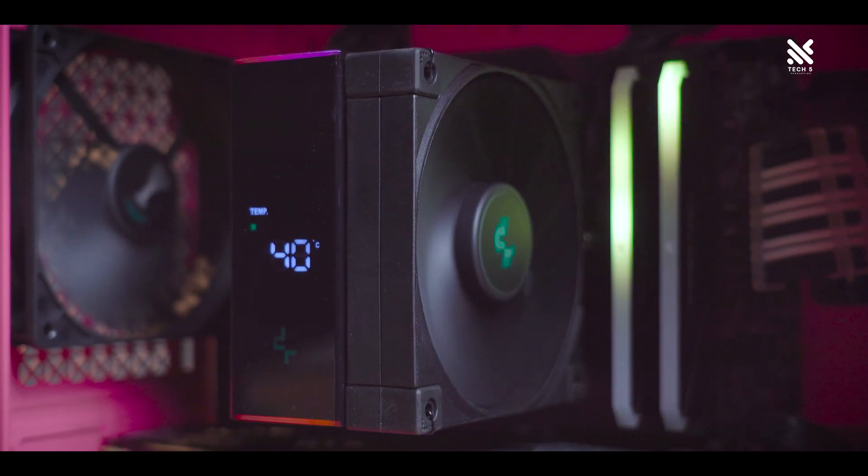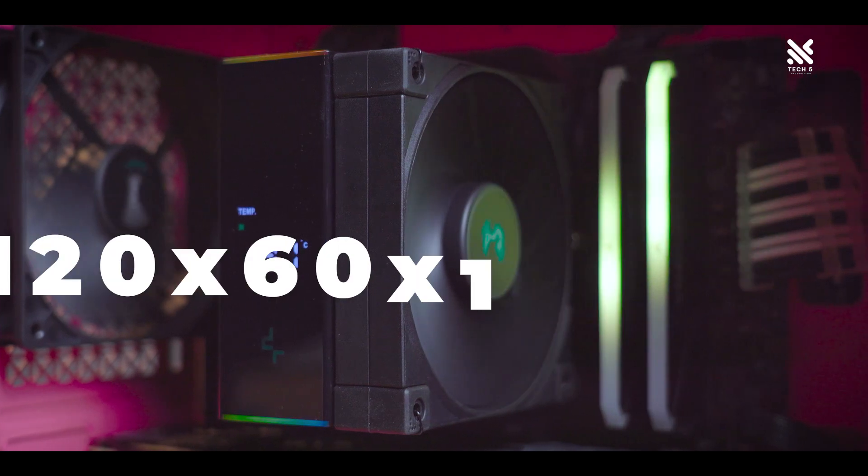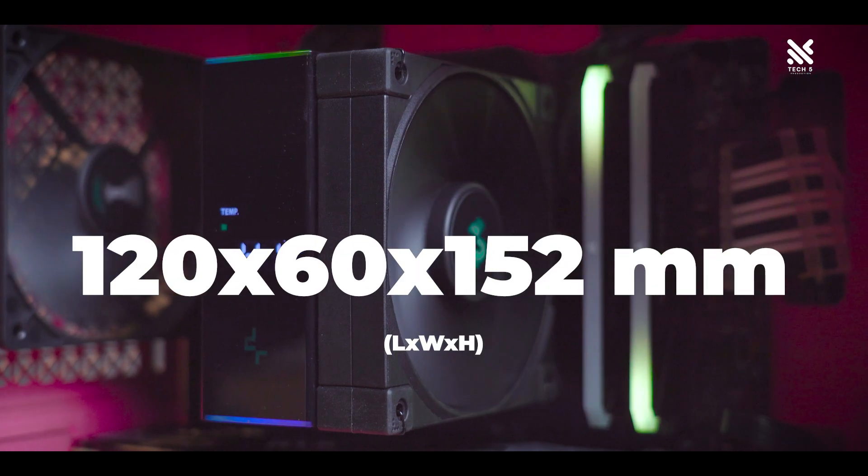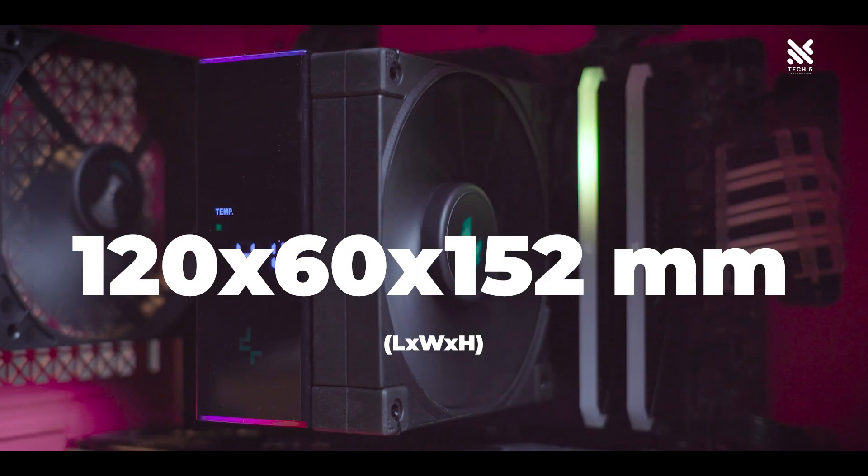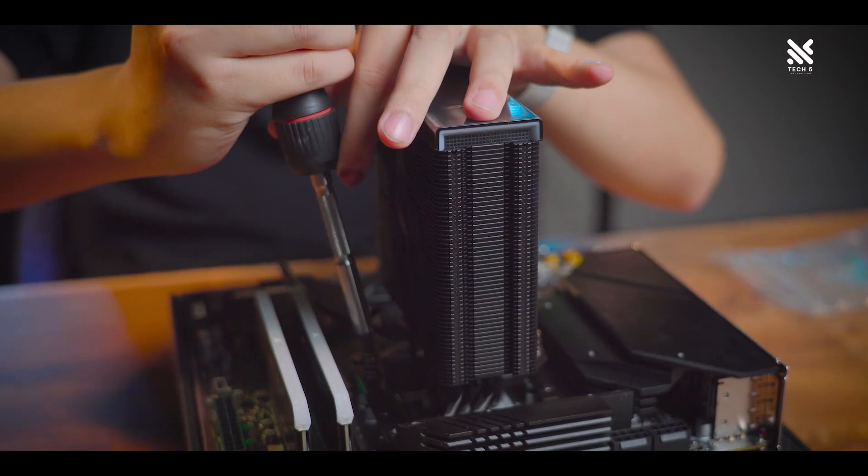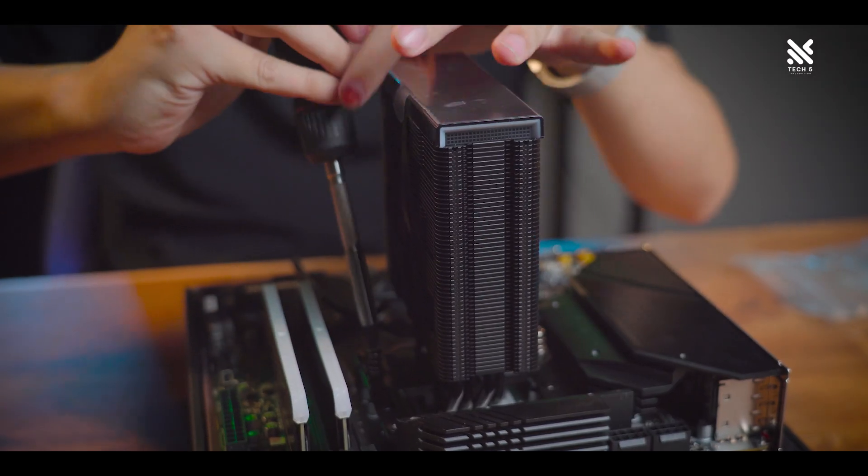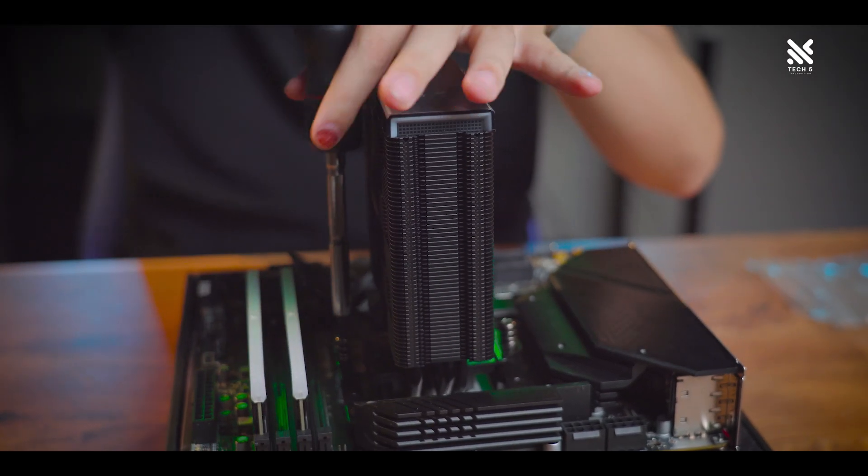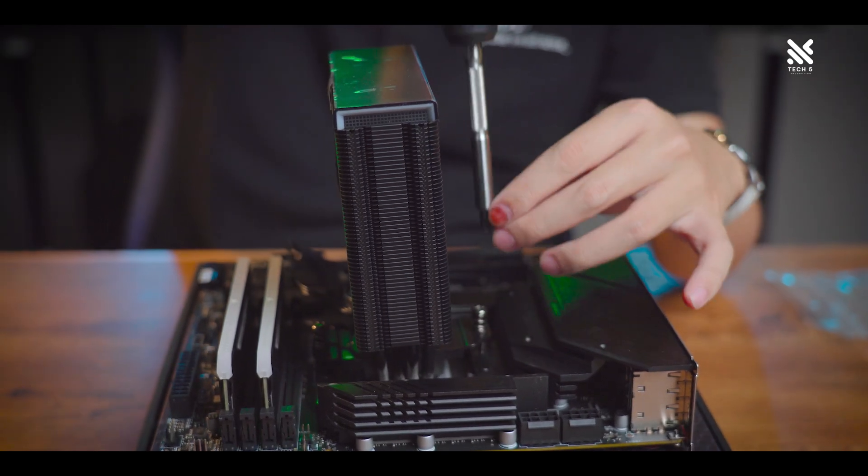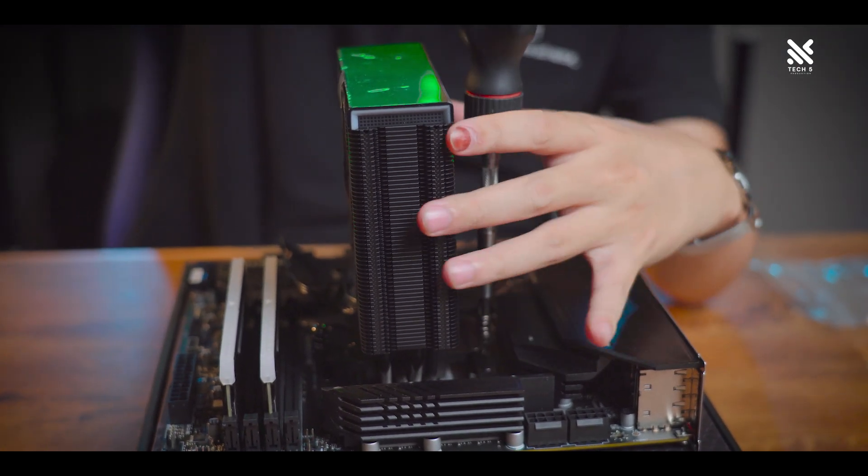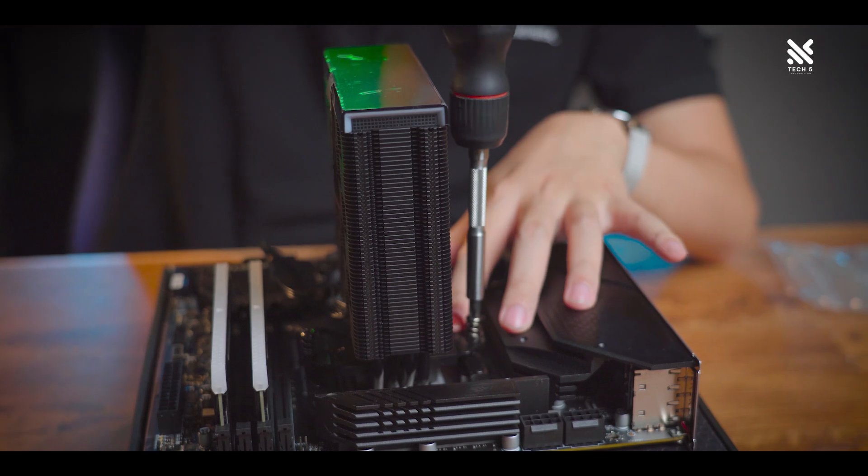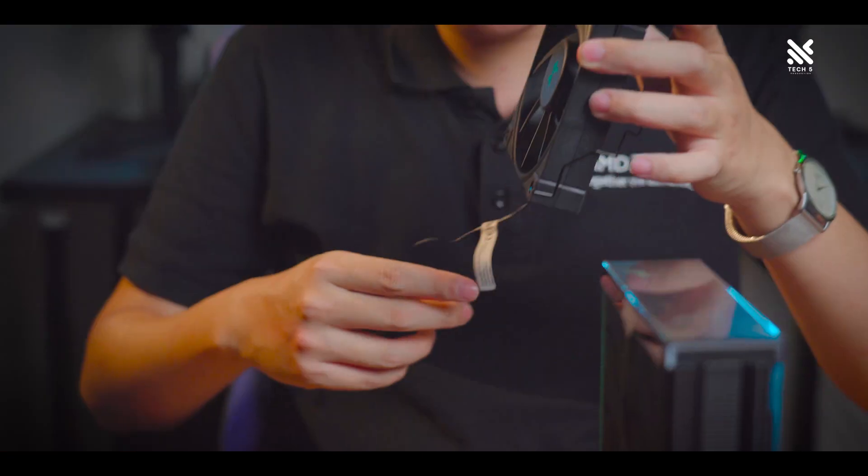In terms of specification, the dimension of the AK400 is measured at 120x60x152mm and it's a single tower cooler so it should fit into most casing quite easily without any clearance problem for the RAM or for the VRM heatsink of motherboards.